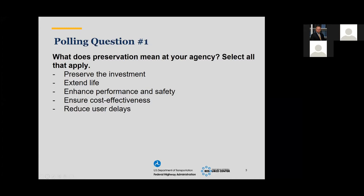The first polling question: what does preservation mean to your agency? Select all that apply. We like to have a polling question to get started because definitions are important. As you all know, we struggle with definitions of what preservation is, and we always like to start off by mentioning this.